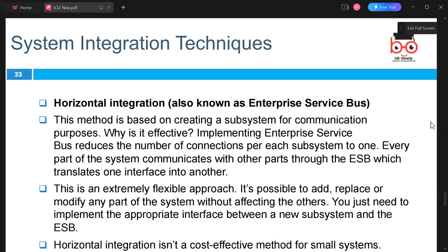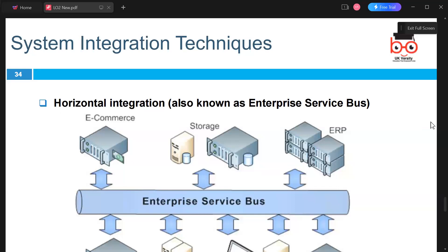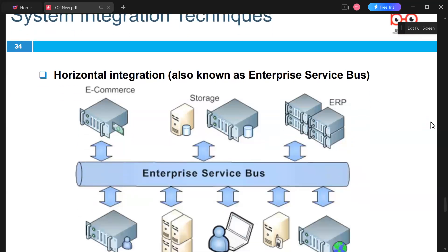Horizontal integration, also known as Enterprise Service Bus, is a method based on creating a system for communication purposes. Implementing an Enterprise Service Bus reduces the number of connections for each subsystem to one.